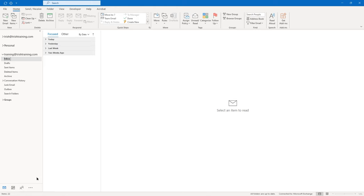Our next topic in this lesson is working with messages. We're going to create a new email message. If you notice on the home tab of the ribbon, the first icon is New Email — go ahead and click it. An untitled message opens in its own separate window. You'll notice that the ribbon is different in the message window than it is in your main mailbox window.